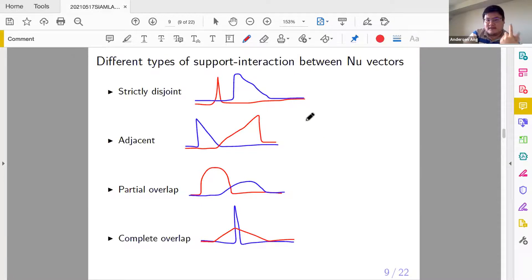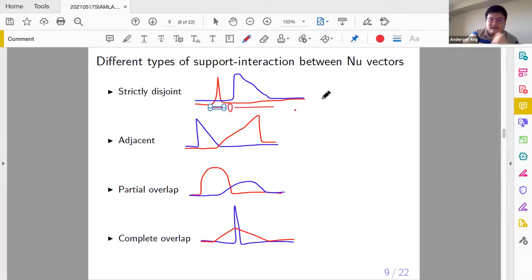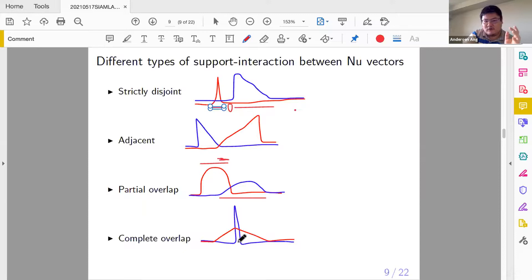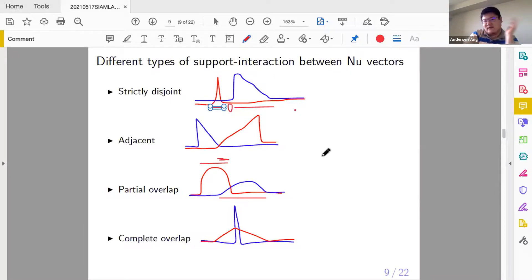What are the relationships between two NU vectors? There are four different kinds of interactions in terms of support. Their supports can be strictly disjoint — one support here, the other there, with zeros in between. Or they can be adjacent — touching but no zeros between. Or they can partially overlap — the supports share a region. Or there can be complete overlap — one vector's support is totally inside the other's. These are all possible interactions between two NU vectors.